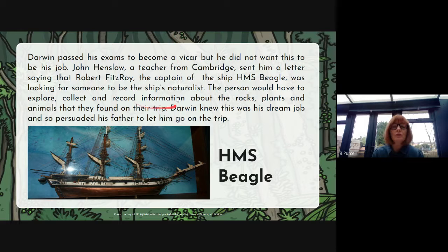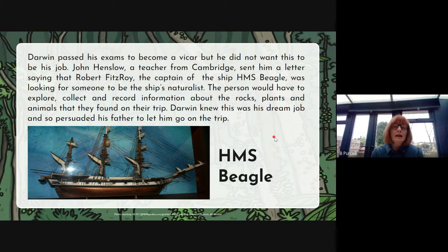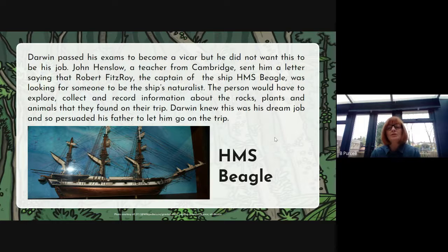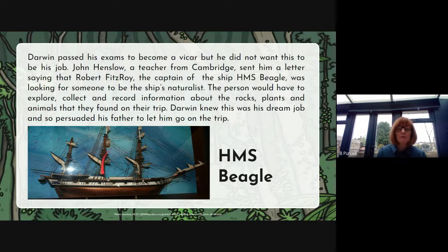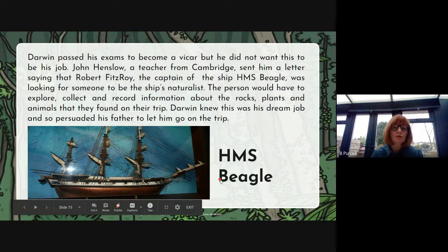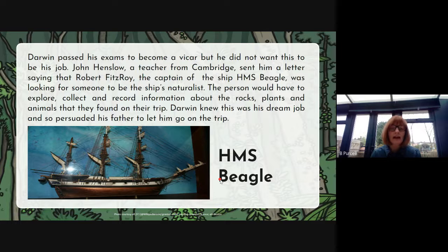The person would have to explore, collect and record information about the rocks, plants and animals that they found on their trip. Darwin knew that this was his dream job and so persuaded his father to let him go on the trip, which would have been quite a difficult thing because his father had had quite enough of him trying his hands at different things. Here is a model of HMS Beagle and if you wanted to include a photograph or picture of that in your presentation, then you can.